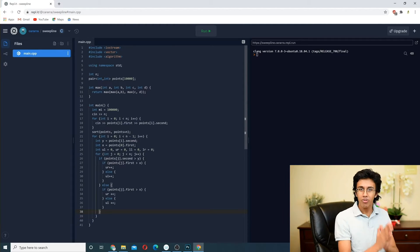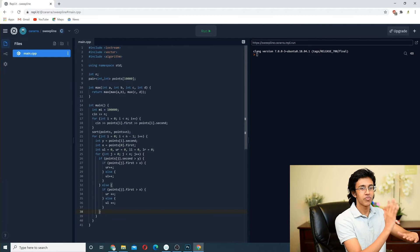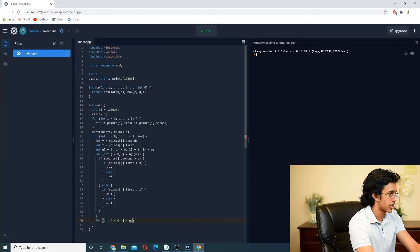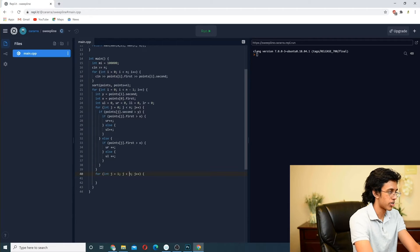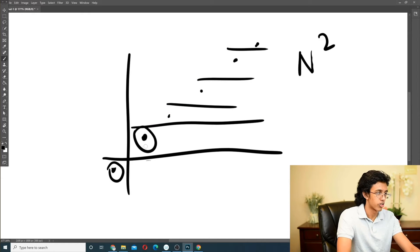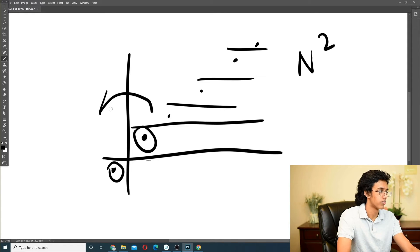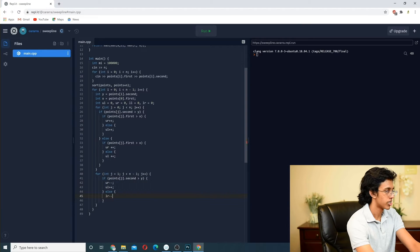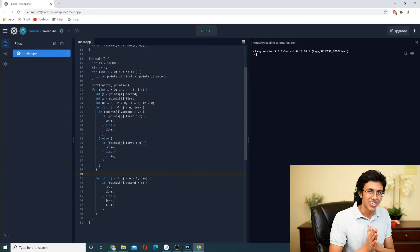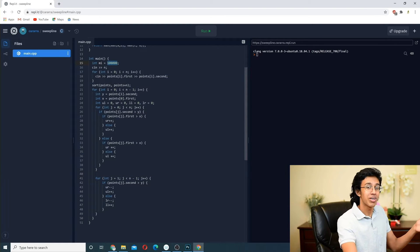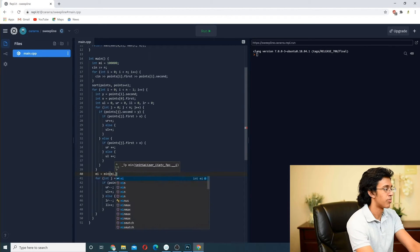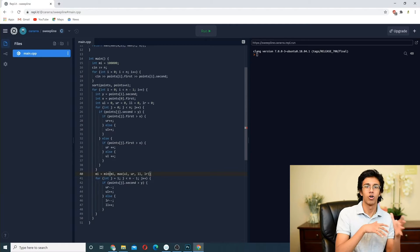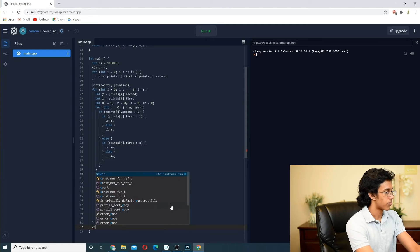We're assuming the lines cannot land exactly on a point — that's slightly more complicated but not too hard to figure out. Now we've fixed the horizontal line and found the leftmost vertical line's value. We iterate from j equals one to N minus one, shifting the vertical line one point at a time. If the j-th point is above the horizontal line, we move it from upper_right to upper_left; otherwise from lower_right to lower_left. We update mi as the minimum of mi and the max of all four quadrant counts.